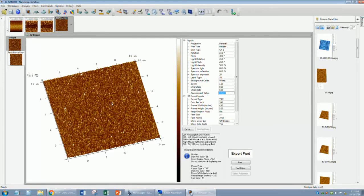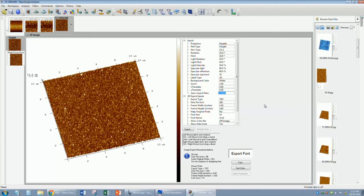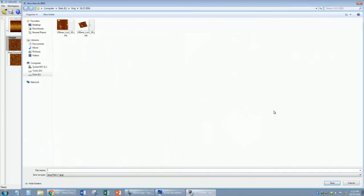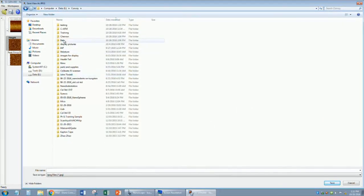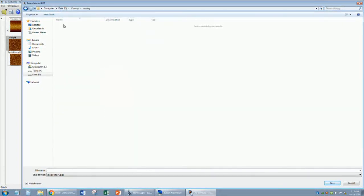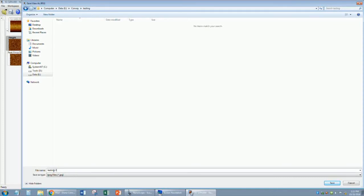Once you have an image that you would like to keep, you can export it by going to a blank area on the screen, right-clicking, and choosing Export View. Make sure you go to your folder before you save it, and do not forget to give your file a name. It is a good idea to truncate it with what type of image it is, such as 2D or 3D.